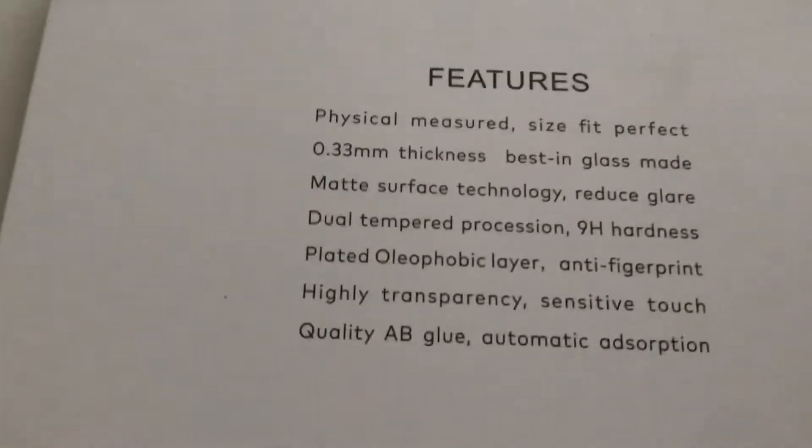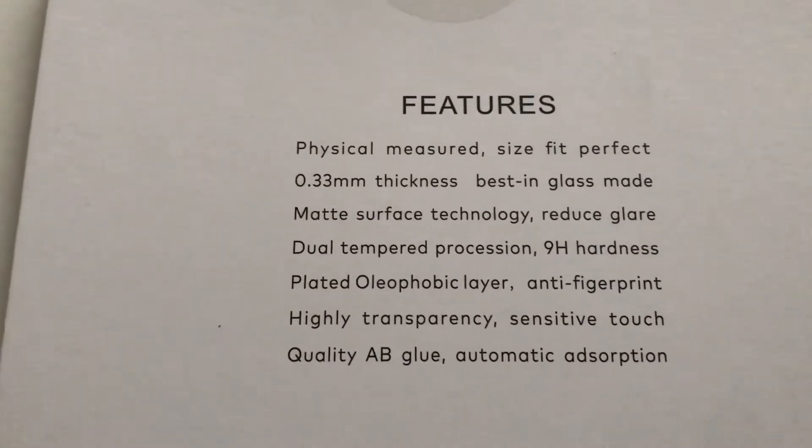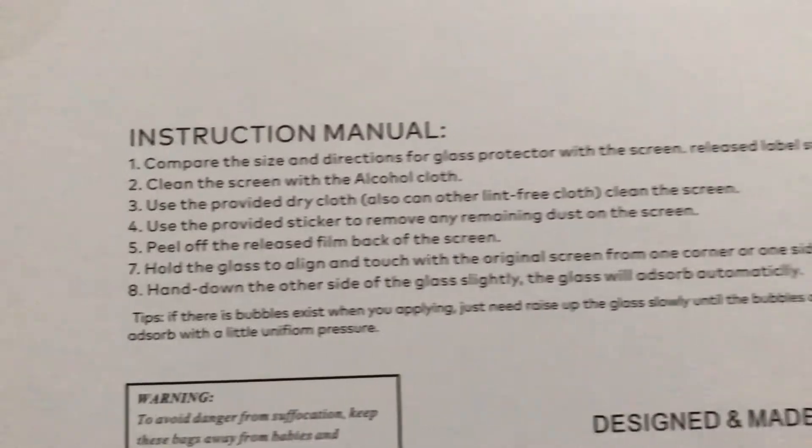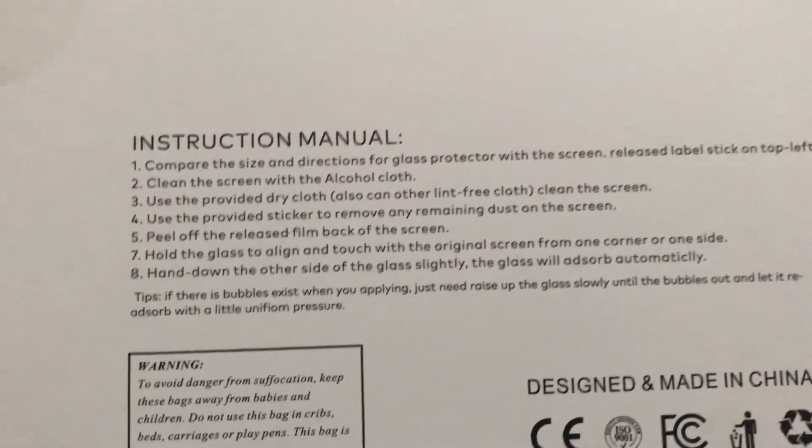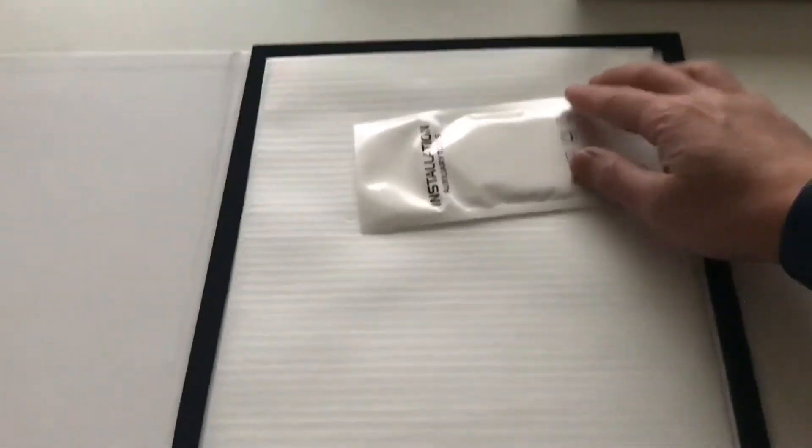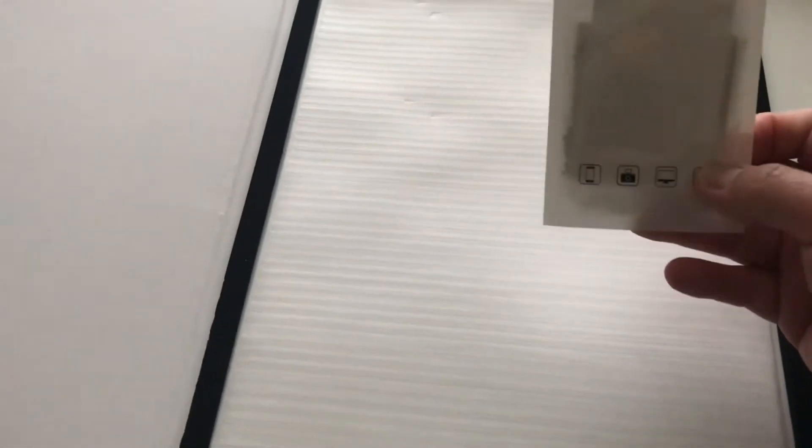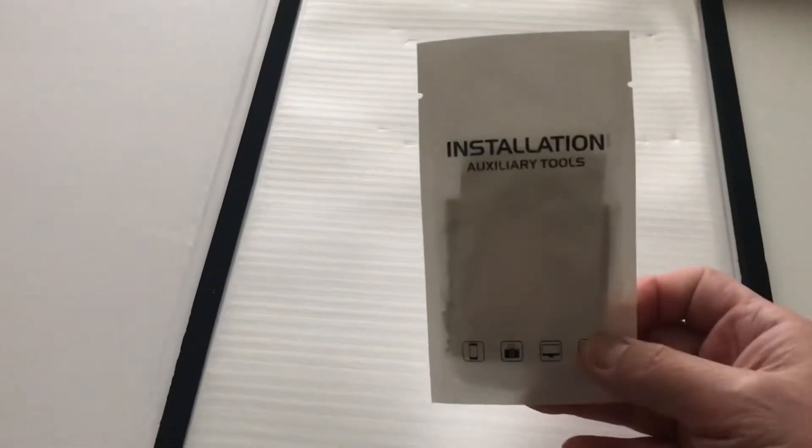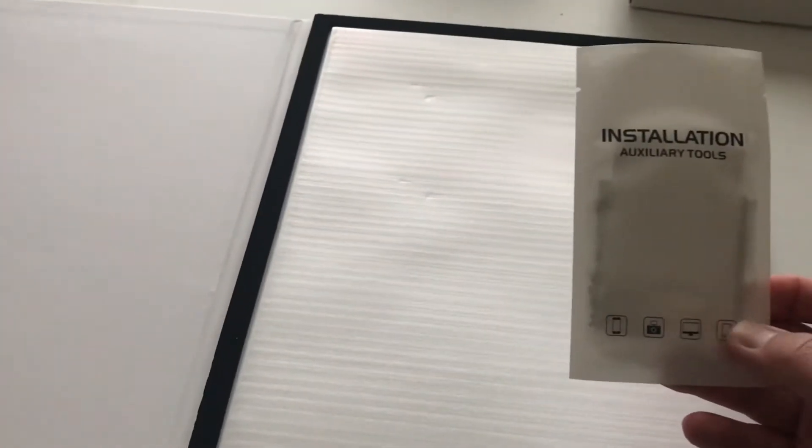It talks about the product details and the instruction manual is right over there. Let's see what's inside. So you have the tools, auxiliary tools, and then the actual screen itself that's protected by foam siding so that it doesn't accidentally slip. And that's about it.